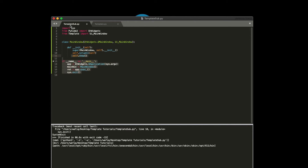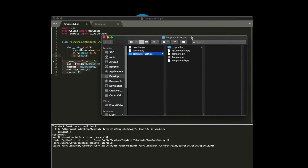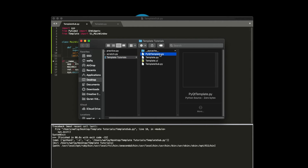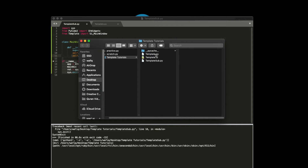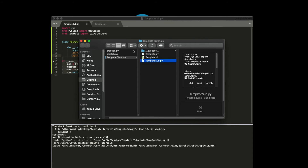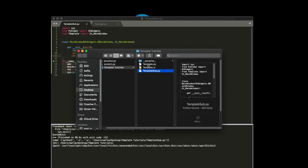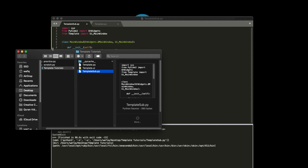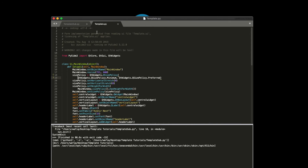You can name this file whatever you want — templatesub, subclass template, my code — whatever you want to call it. But whatever you do, make sure it's in the same directory as your other PY files. I have it here in the template tutorials folder along with my auto-generated PY file and my sub file. The reason you want it in the same directory is because you're going to import a class from the template.py file.